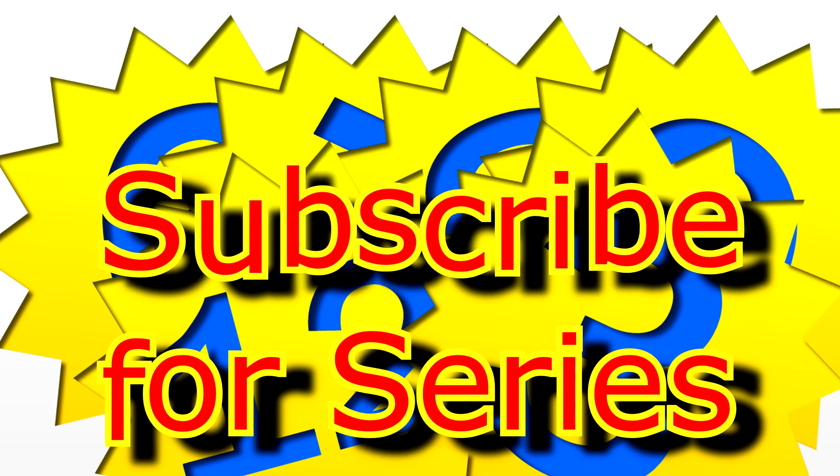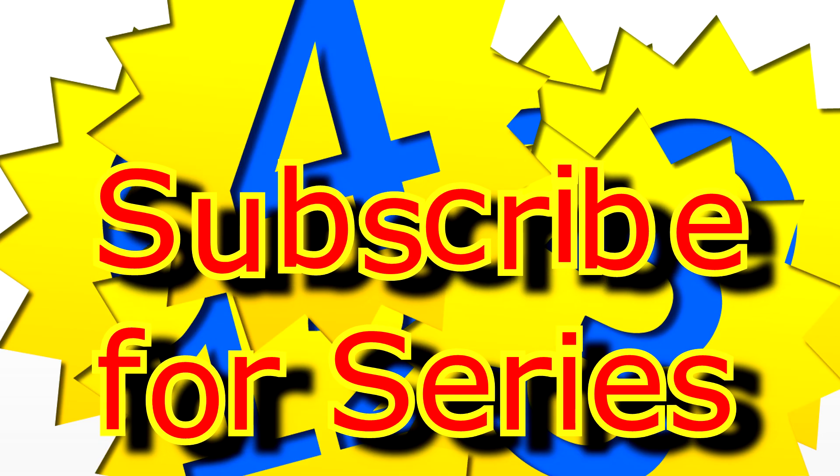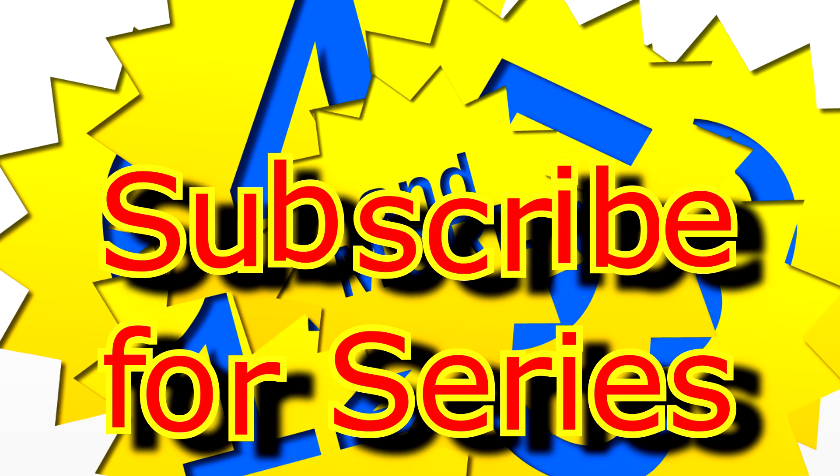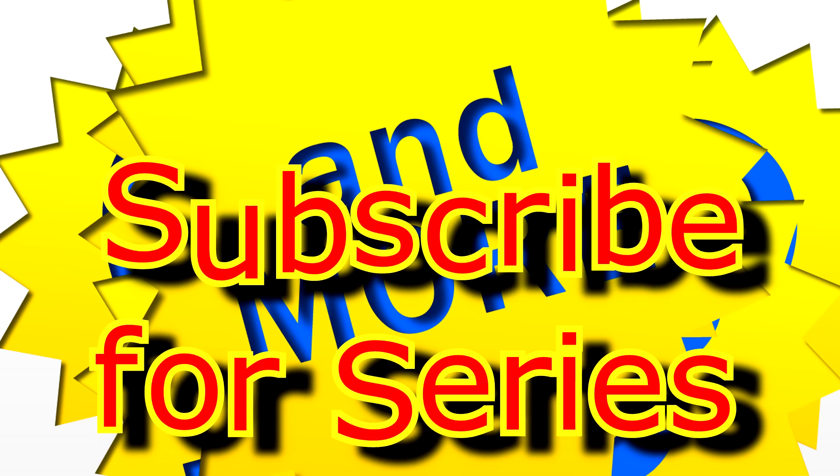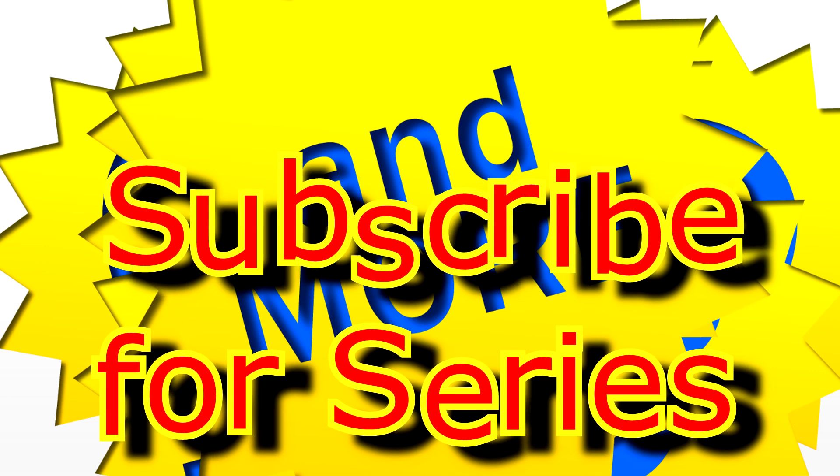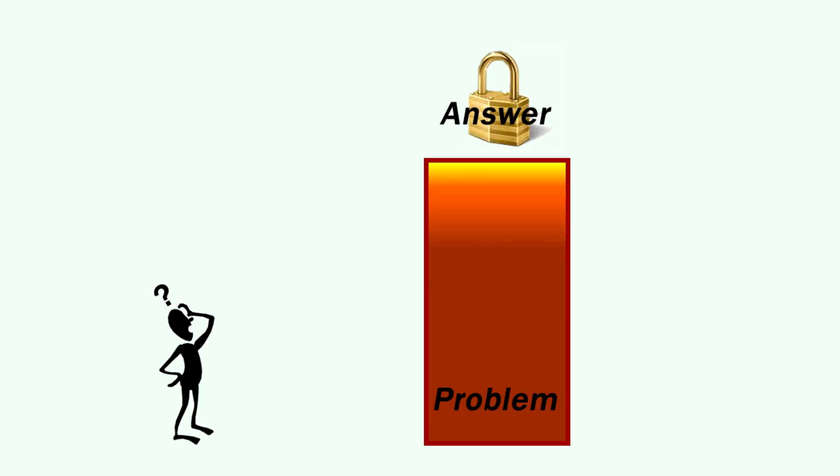But before I move on to those I want you to fully grasp how these three simple steps make my system unique. You see if you're trying to memorize answers you're trying to jump straight from the problem to the answer by memory and that only works after you've memorized all those answers.